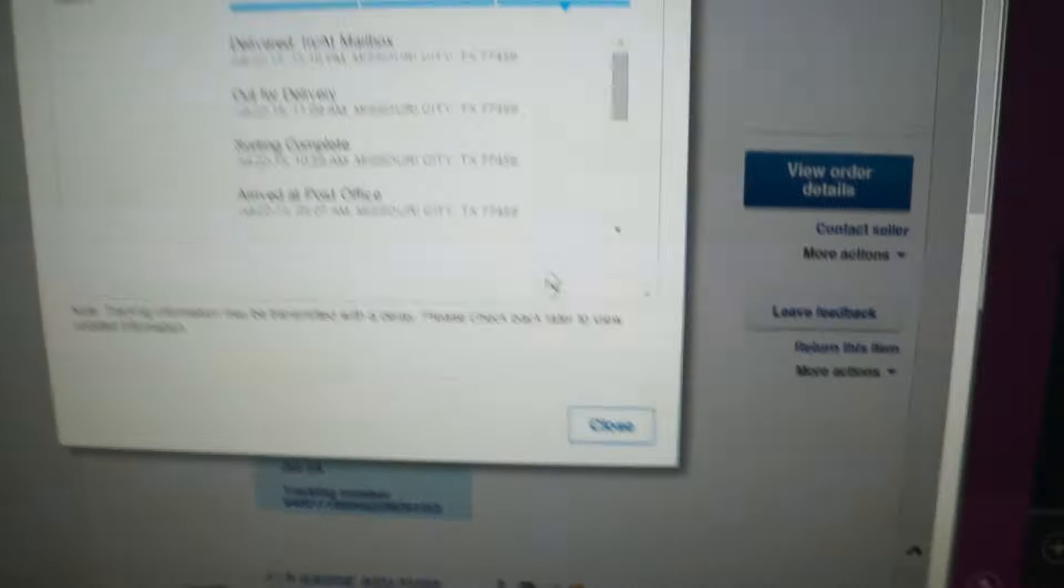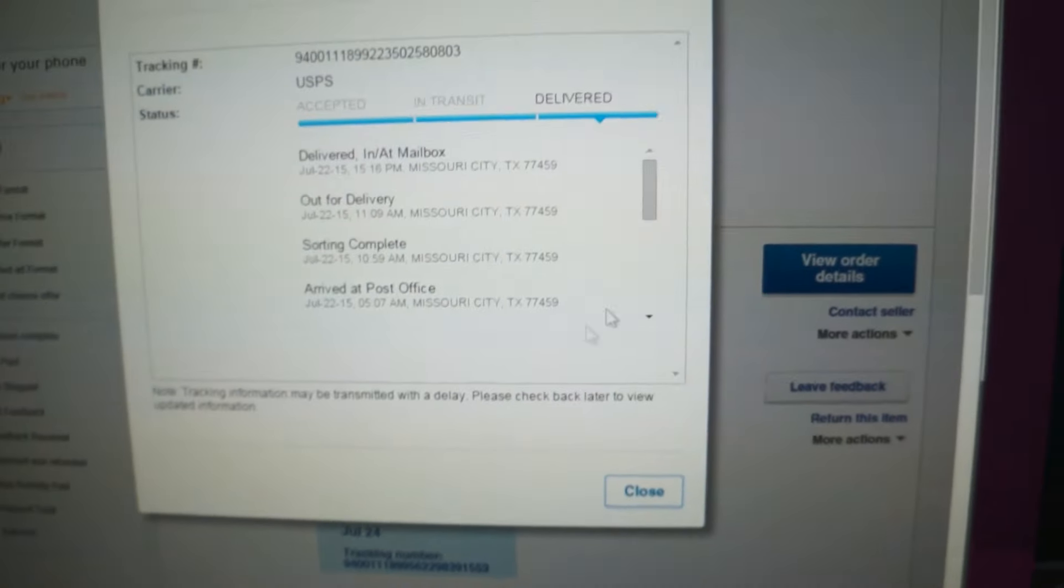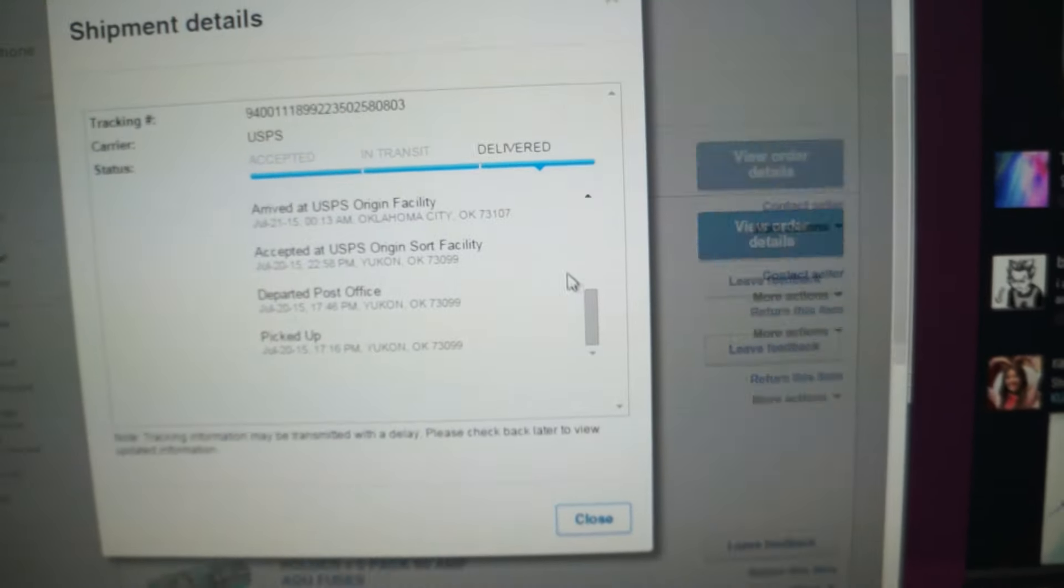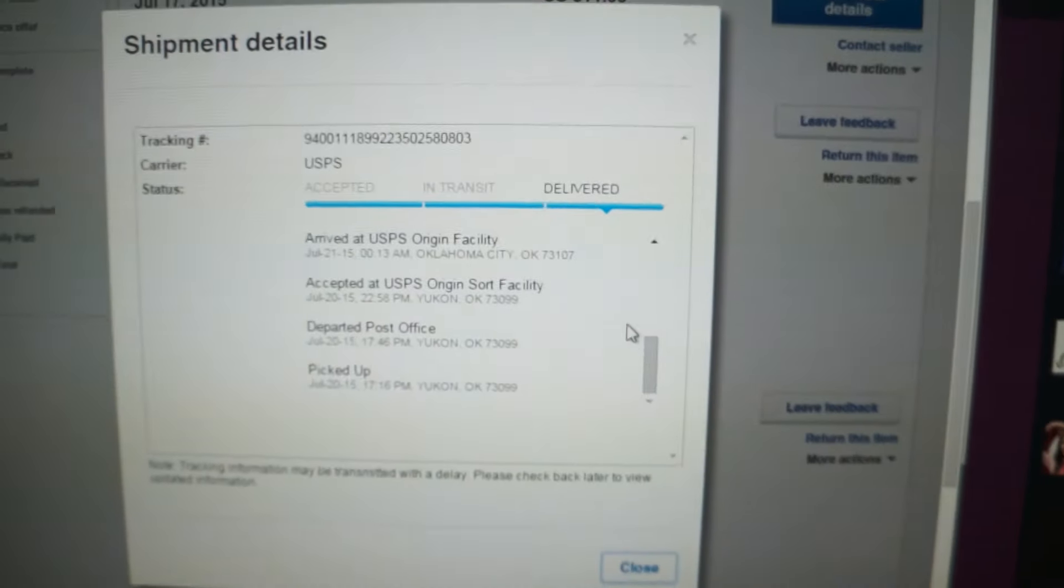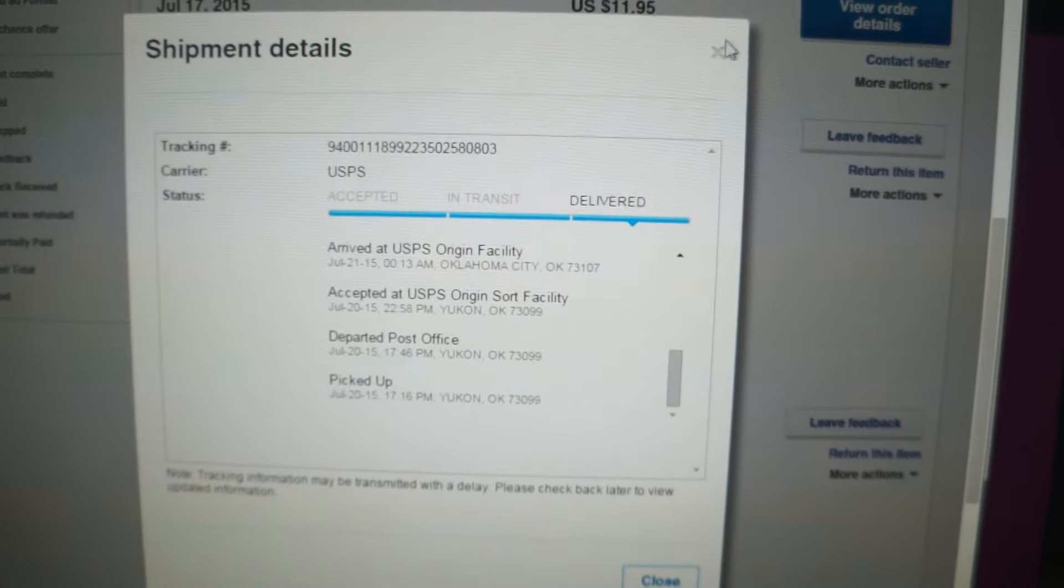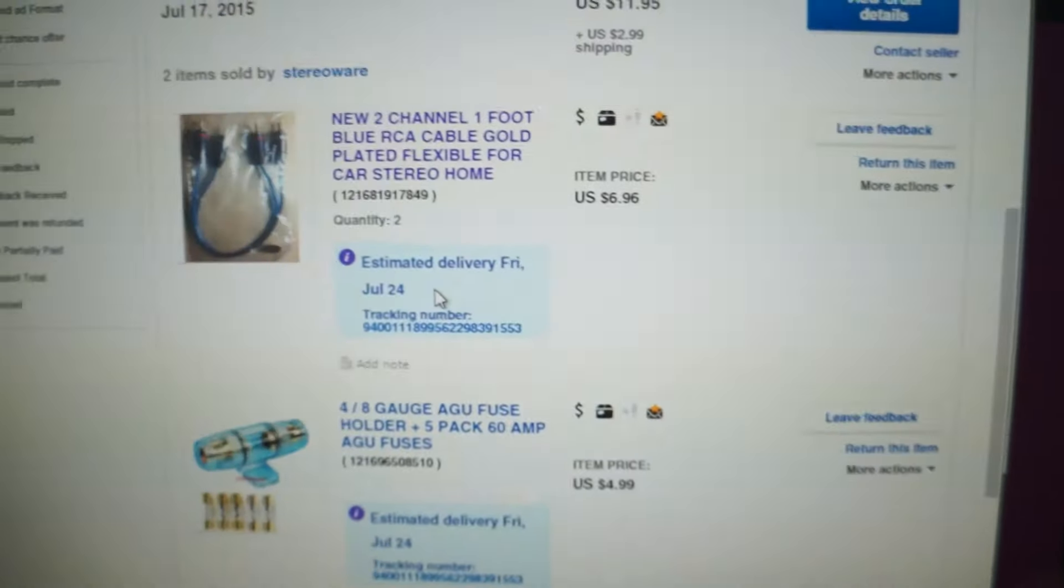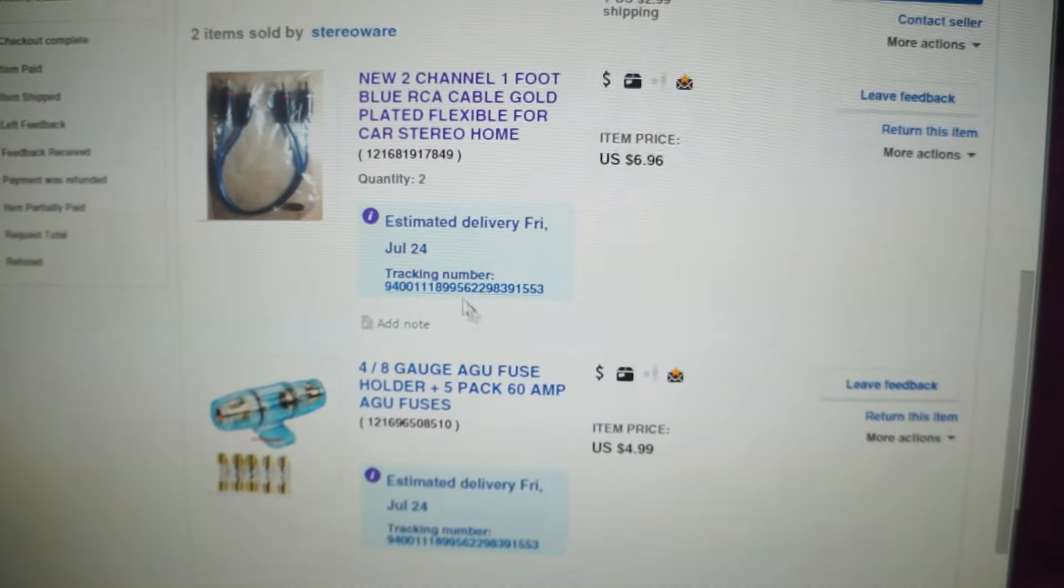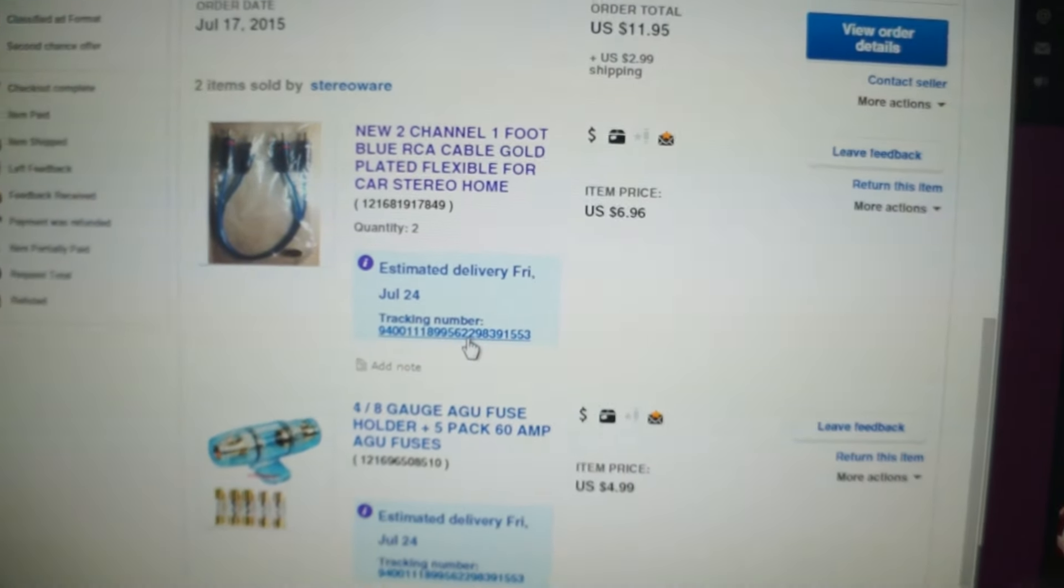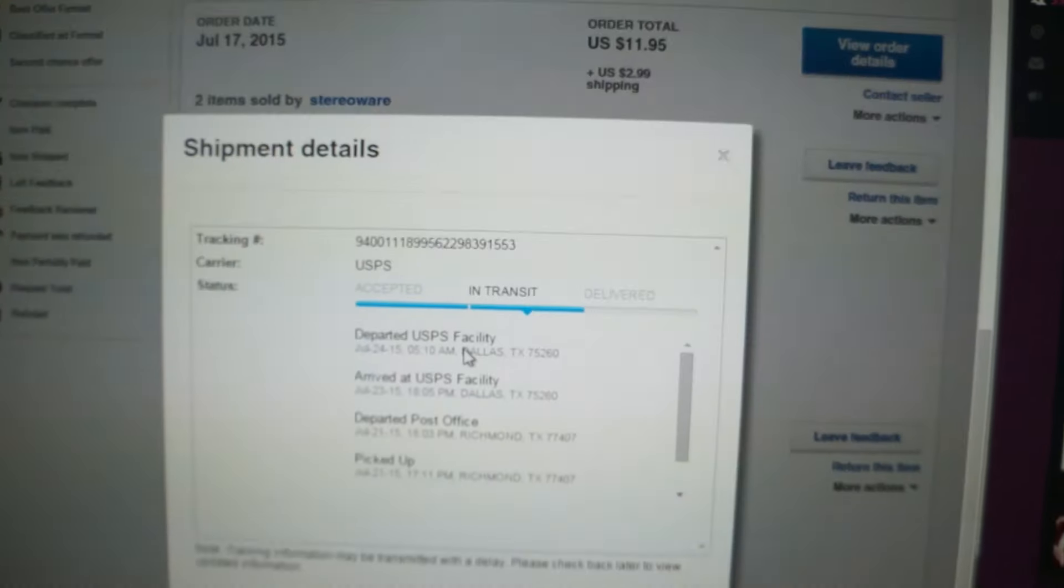And the stupid thing is, this came from—where the hell did this come from? This came from Oklahoma, and then this one came from Richmond, Texas.